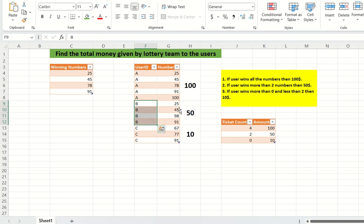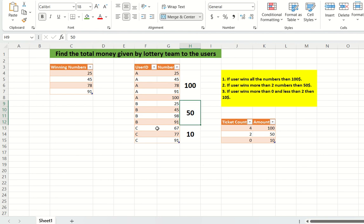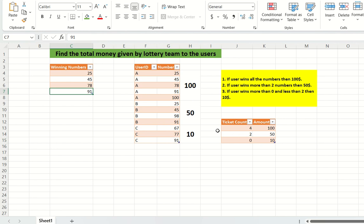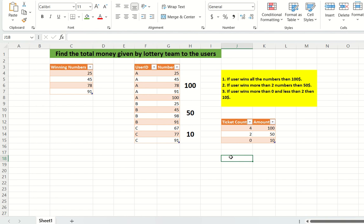For user B, they bought tickets 25, 45, 98, and 91, and 3 winning numbers match: 25, 45, and 91. That is greater than or equal to 2 but less than 4, so B wins 50 dollars. For user C, only 91 matches, which is greater than or equal to 0, so C gets 10 dollars.